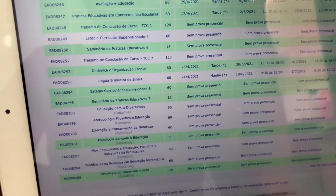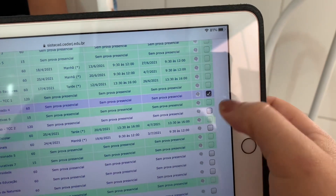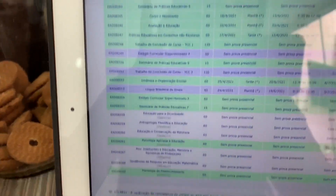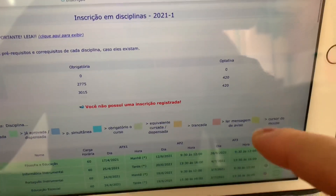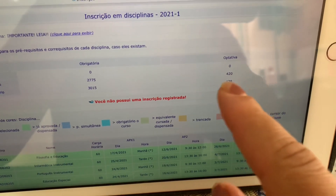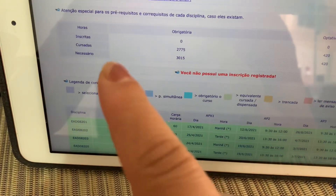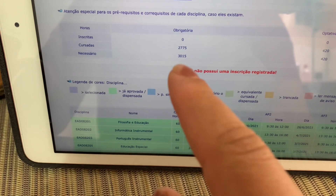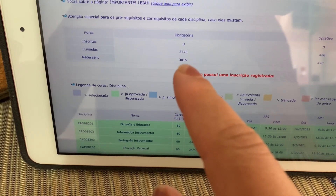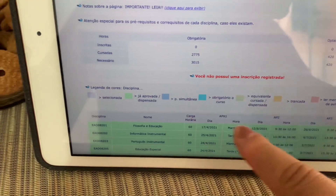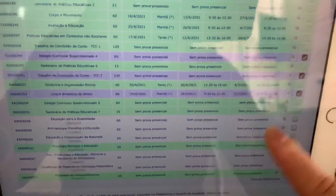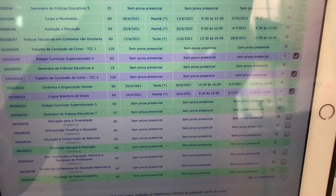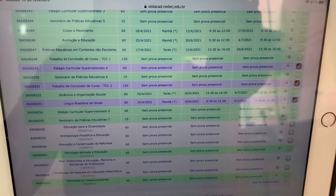Hoje é sábado, dia 13. Abriram aqui na plataforma a página pra poder se inscrever nas disciplinas do semestre. E eu tenho essas três aqui pra me inscrever. Essas de baixo são todas optativas e eu já cumpri as horas das optativas — são 420 horas e eu já fiz 420 horas. Aqui falta algumas horas ainda: 25, 225, 240 horas falta. Que aí eu vou cumprir. Tão bom ver esse negócio aqui todo verde — três disciplinas, último semestre, acabou.